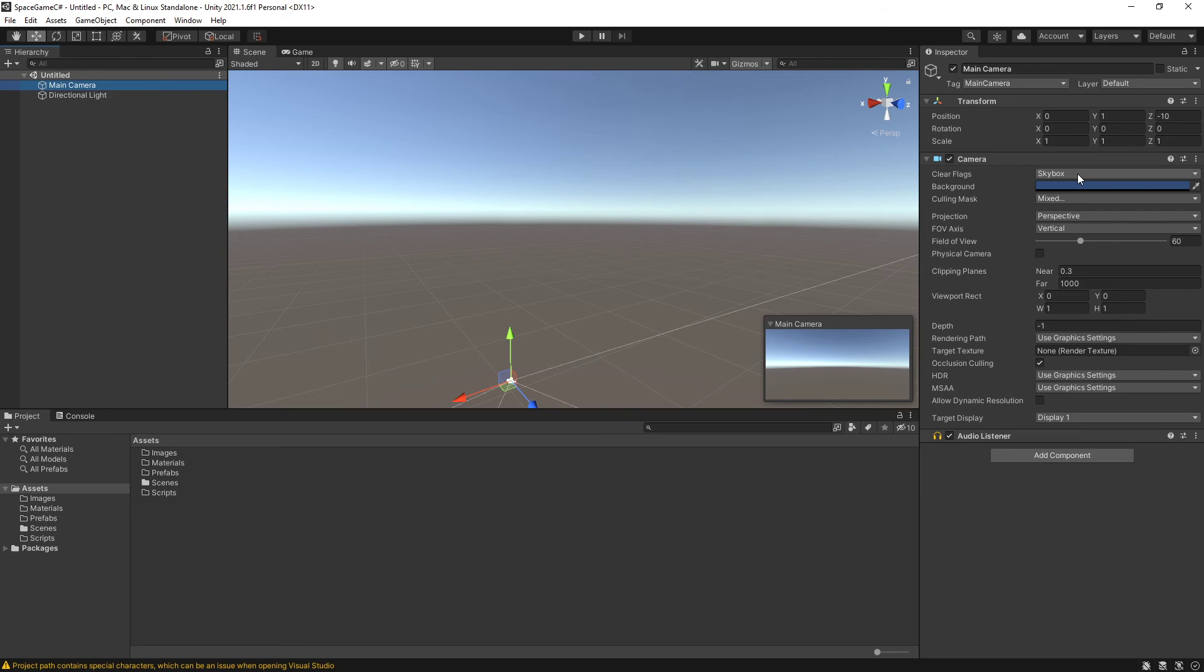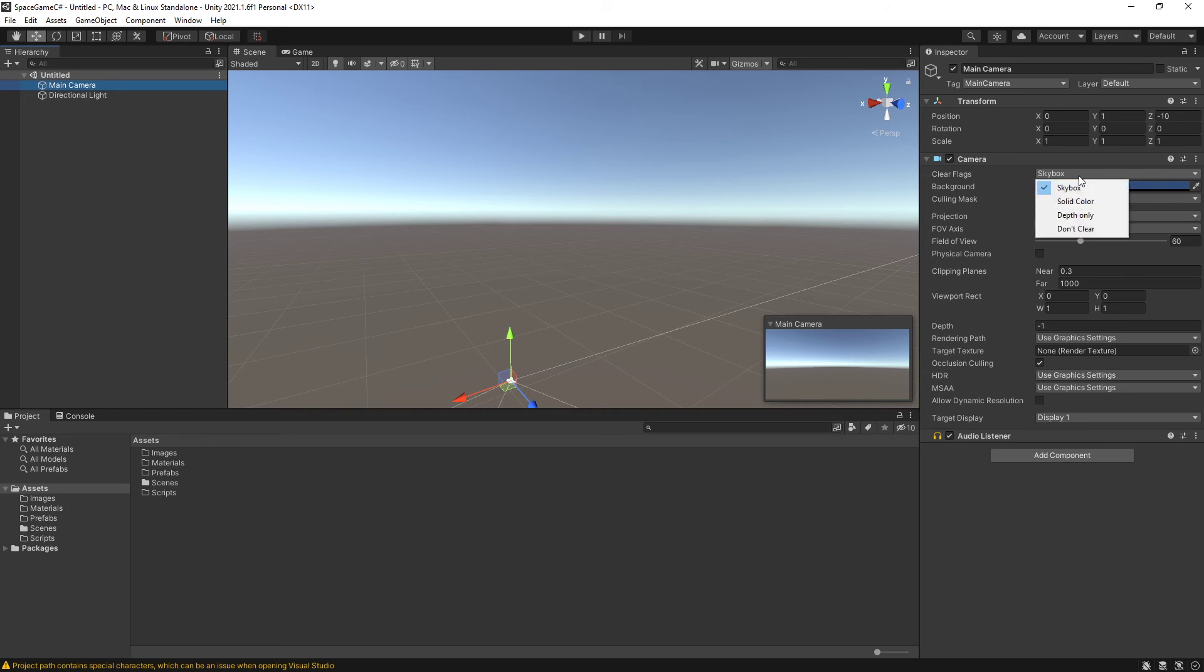This instructs the camera what it should reset to every frame. And so currently it's saying every frame, wipe all the video information and replace it with whatever the skybox happens to be. Instead, I am going to set the clear flag to solid color. Which we can then see in the preview, it changes to the blue.